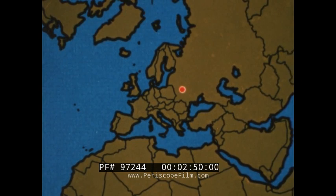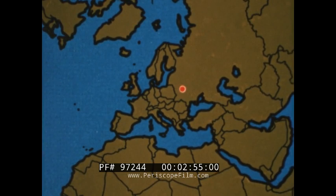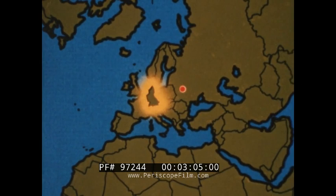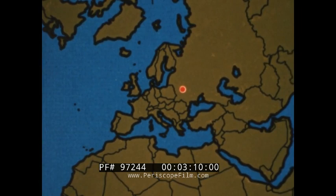For orientation, this map of Europe is displayed and some key countries from which data were collected are highlighted: Sweden, which gave the first report of the Chernobyl radioactive cloud; Finland; Poland; West Germany; Italy; France; and Great Britain.